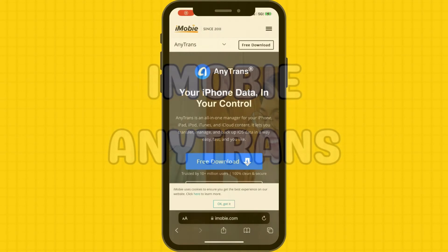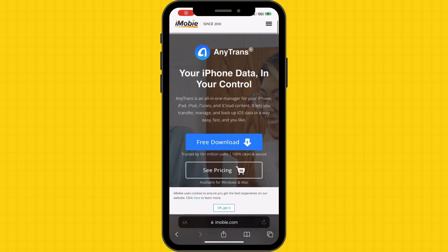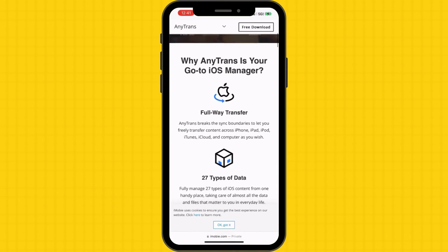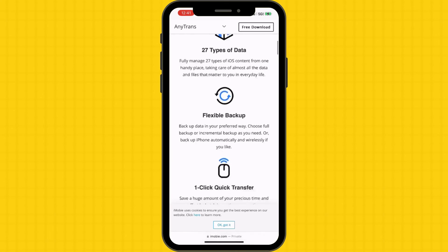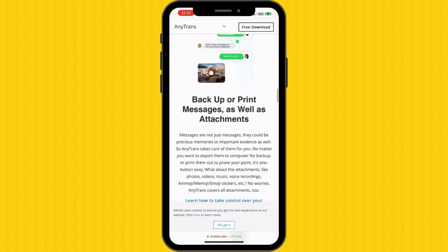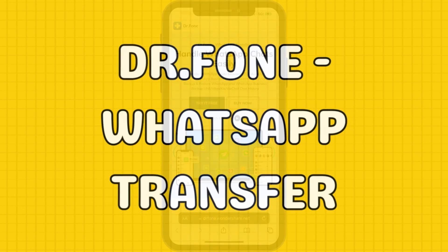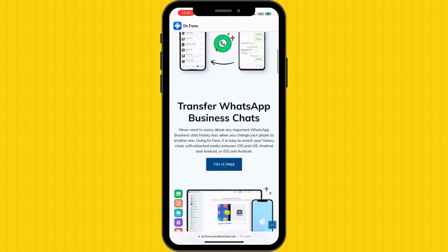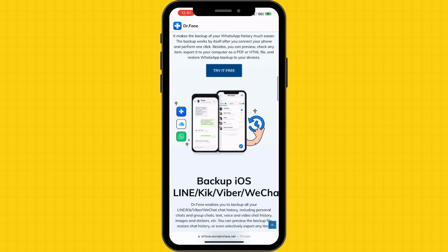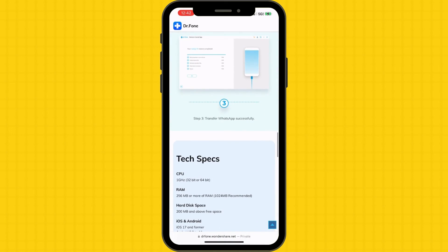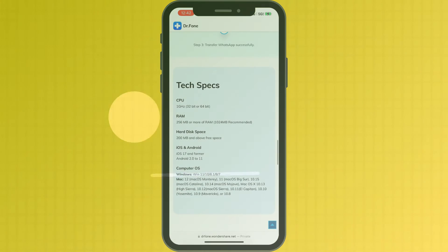If these methods don't work for you, you can use third-party software like iMobie AnyTrans. Download and install the software on your computer. Connect both your old and new device to the computer using USB cables. Launch the software and follow the on-screen instructions to initiate the transfer process. Once complete, disconnect your devices and open WhatsApp on your new device to verify that your chat history has been successfully transferred.